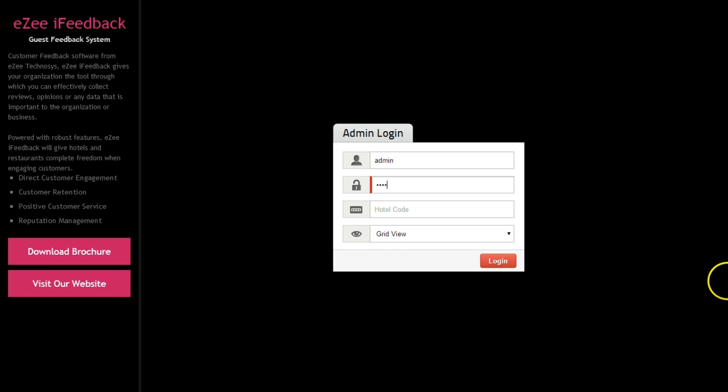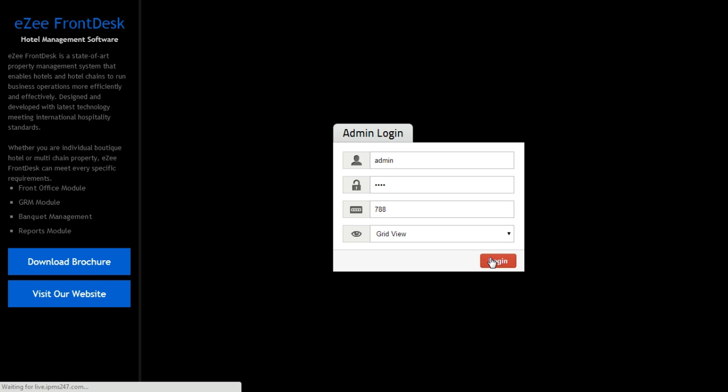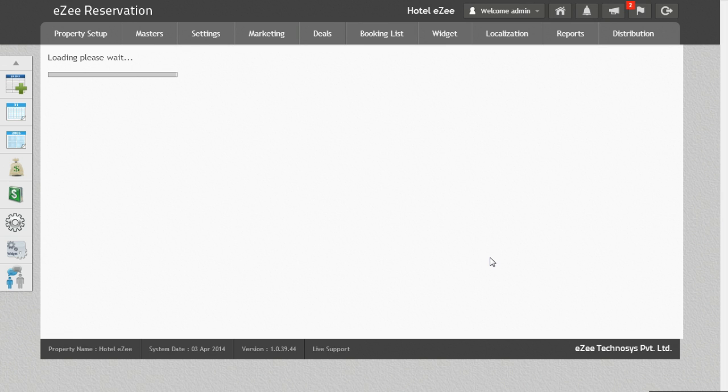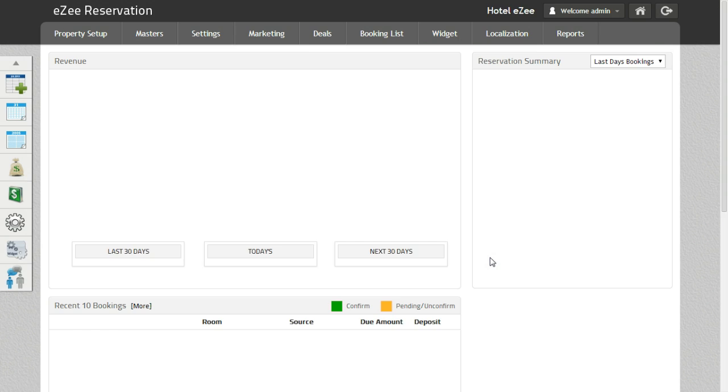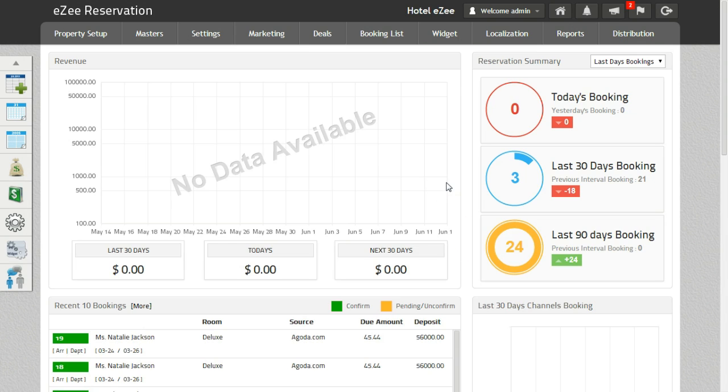Yield management helps you to maximize the revenue per available room by selling rooms at the right price and at the right time. Let's see how yield management works in context of eZee Reservation.